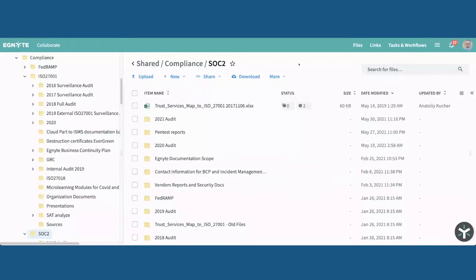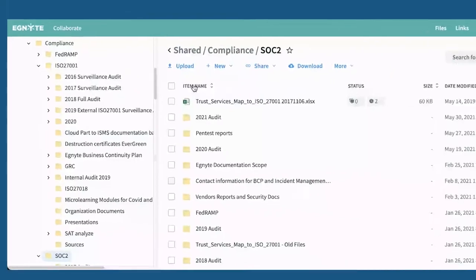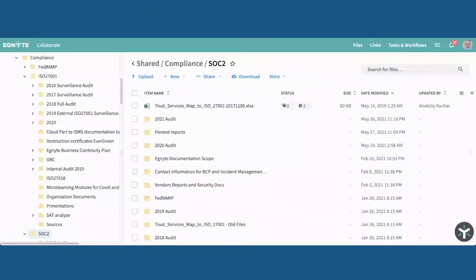First up, every function gets their own top-level folder in Ignite. I'm showing you an example of a folder that my team uses to run all our different compliances and keep all the relevant reports and other things over the years. Every function gets their own folder, and this gets set up with the help of our IT team, so the appropriate Active Directory groups that the different employees may be a part of are provided appropriate access to different folders.